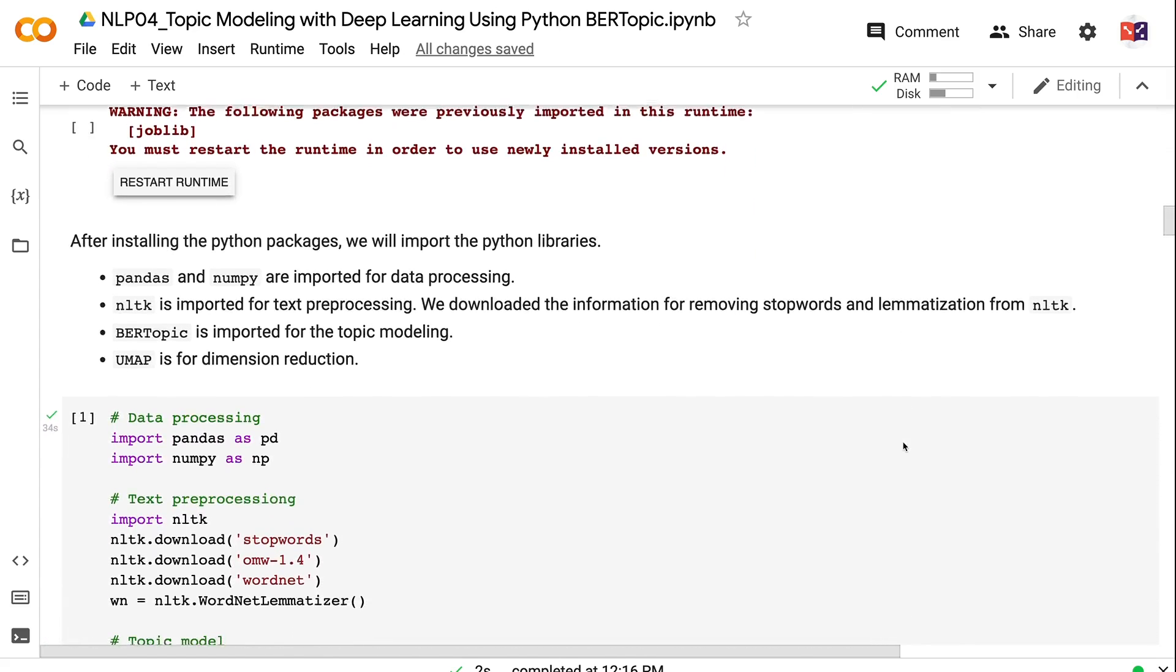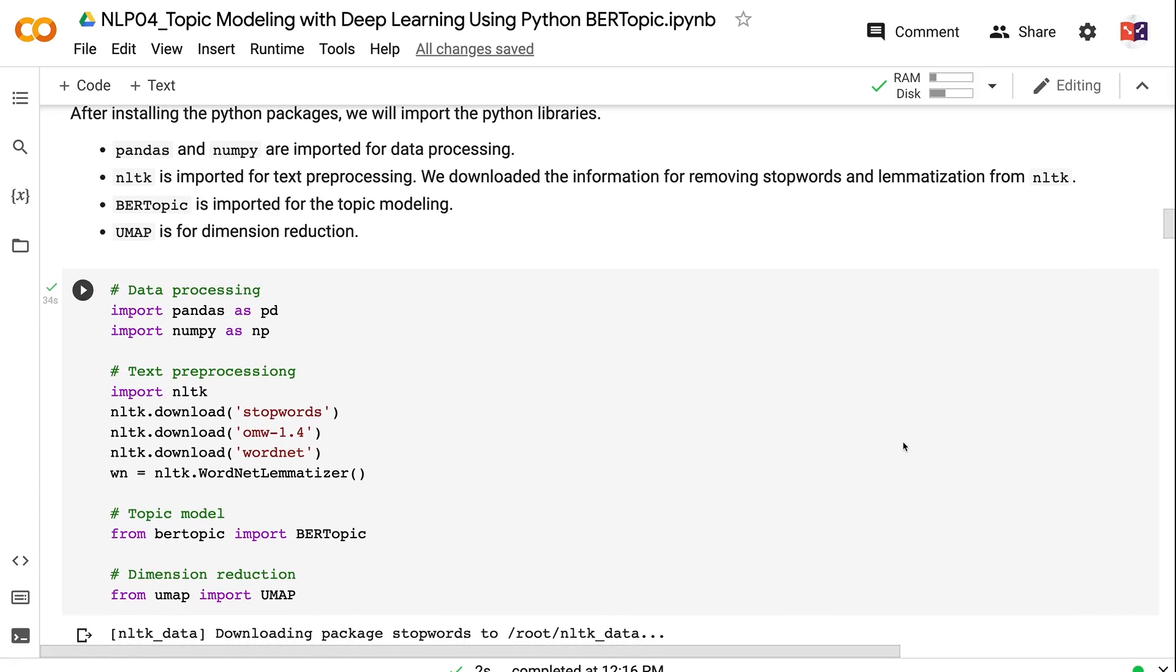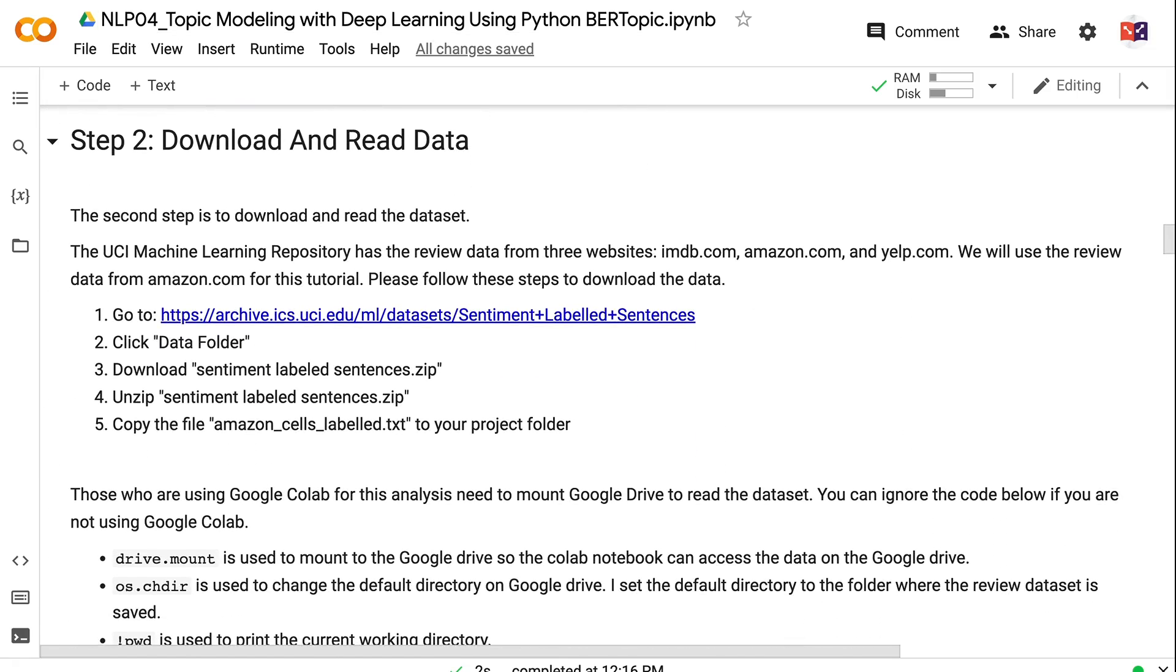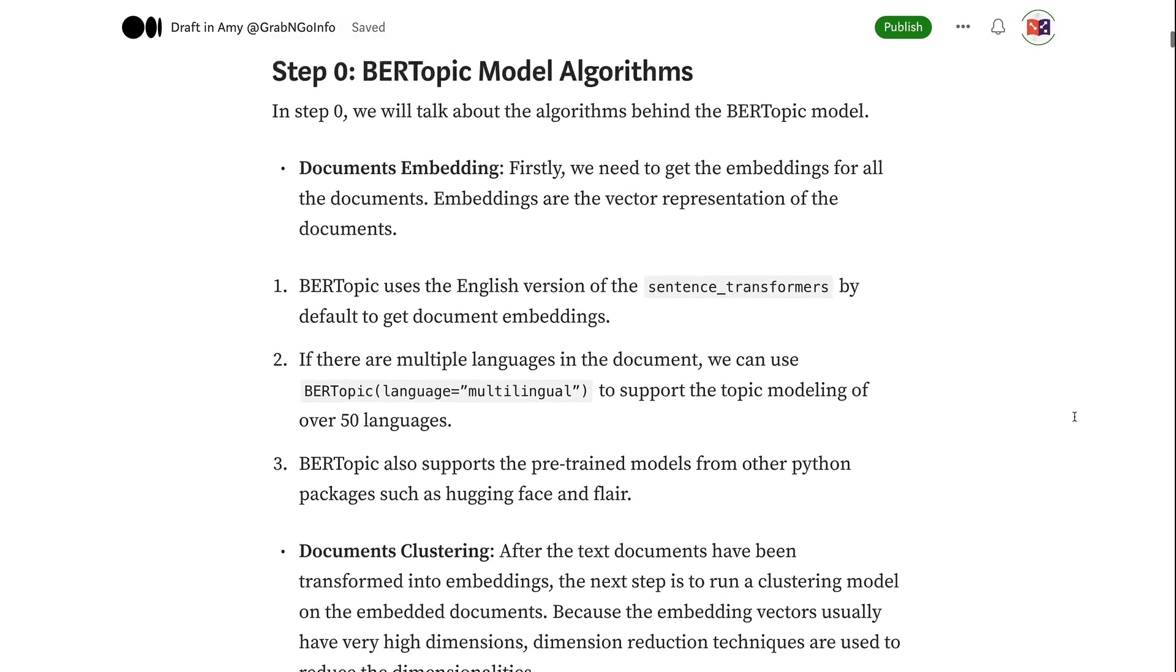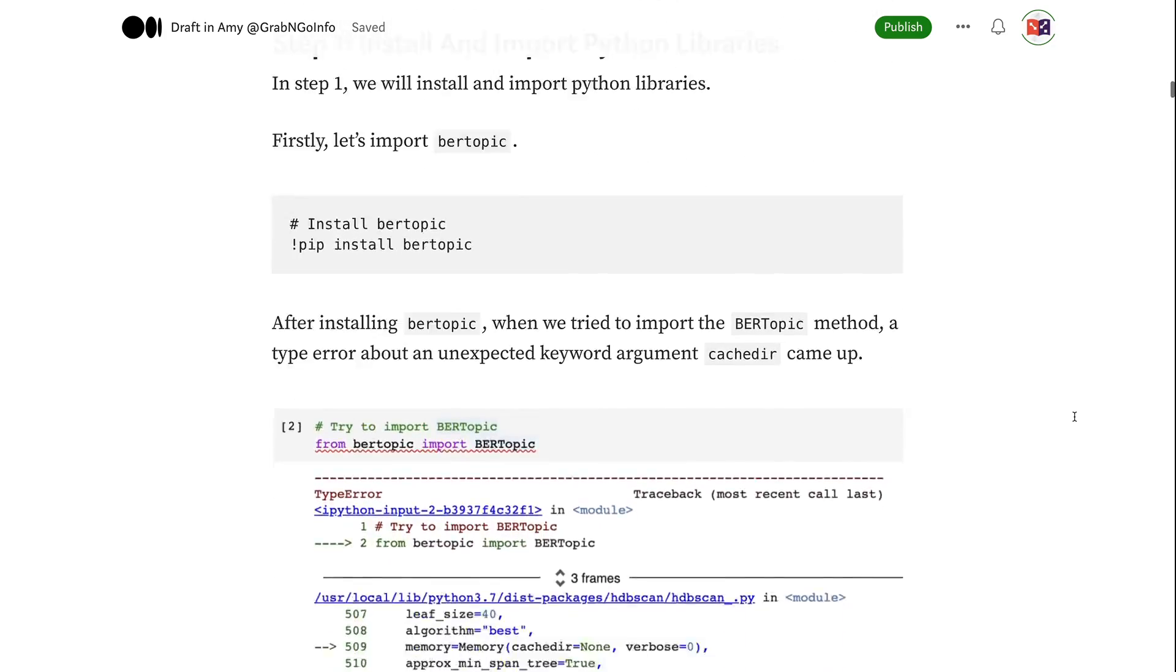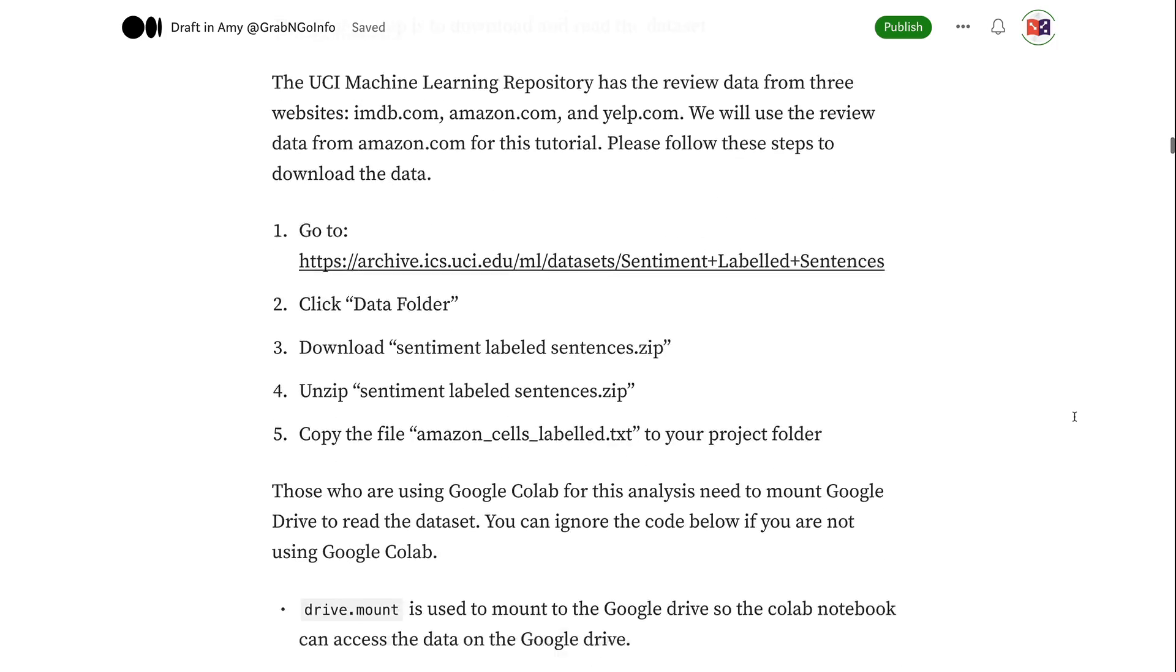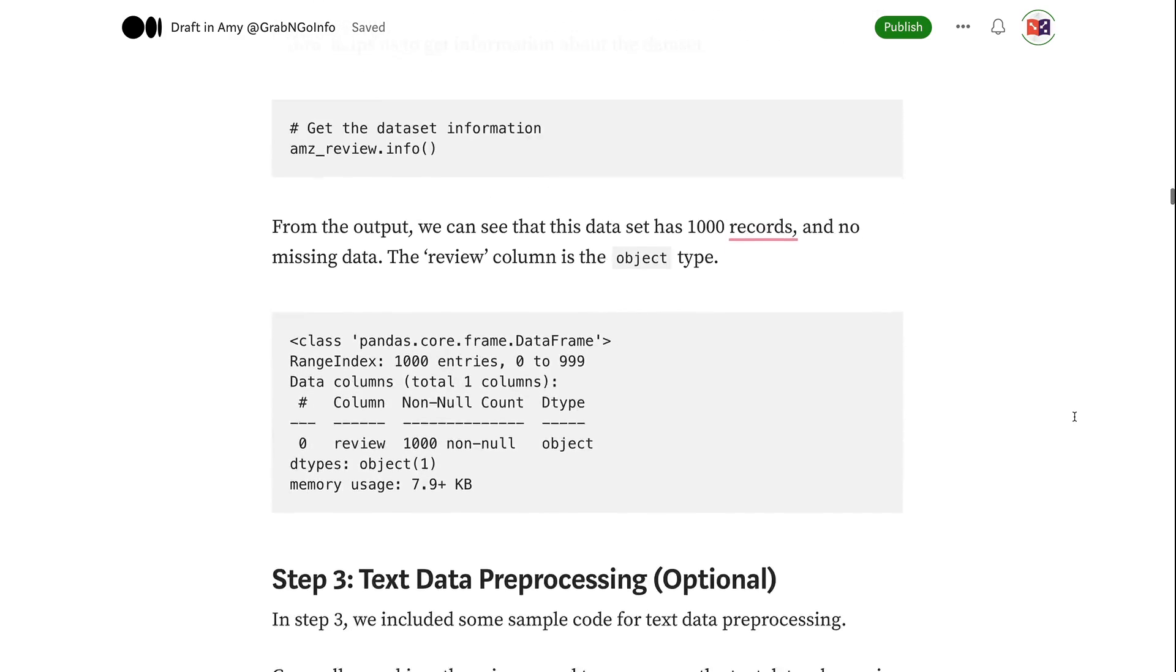After installing the Python packages, we will import the Python libraries. Pandas and NumPy are imported for data processing. NLTK is imported for text preprocessing. We downloaded the information for removing stopwords and lemmatization from NLTK. BERTopic is imported for the topic modeling. UMAP is for dimension reduction. To get the code for this tutorial, please check out my blog post on medium.com. I will put the link in the video description. Medium.com is one of the most referenced websites for data scientists. It charges $5 per month for full access. I have been a medium.com member for many years and that's the best $5 I spent every month. If you would like to support me to keep providing free content, please use the link in the video description to join the medium membership at no additional cost. If you prefer not to join, you can still read the post because there are a couple of free monthly posts for everyone to read.